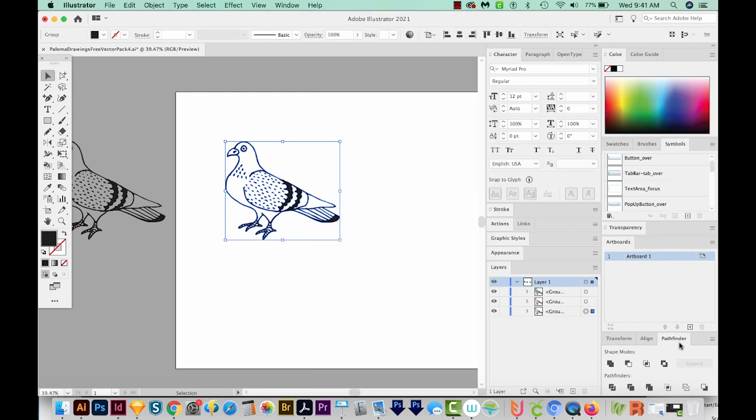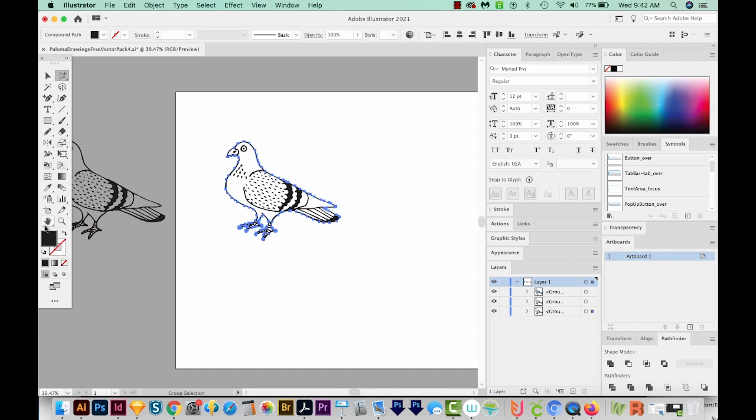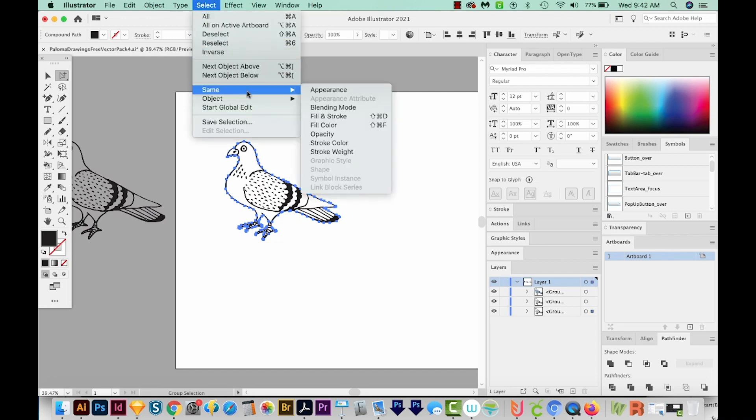Okay, so in the Pathfinder window, we'll want to come down here to the second Pathfinders and choose Divide, which is the first one. And if you have other things in there like white or whatever, it'll divide it all out. Now I'm going to get on my Group Selection tool, and I'll just click on the edge. You should see black over here in your Fill, and then come up here to Select Same Fill Color.